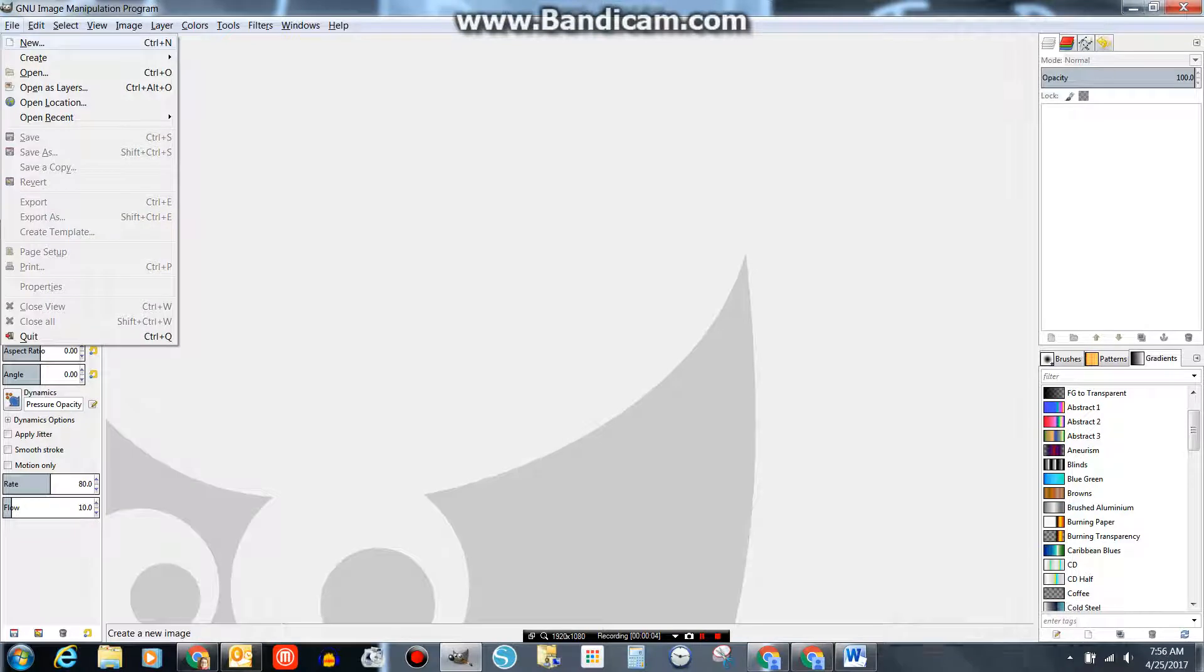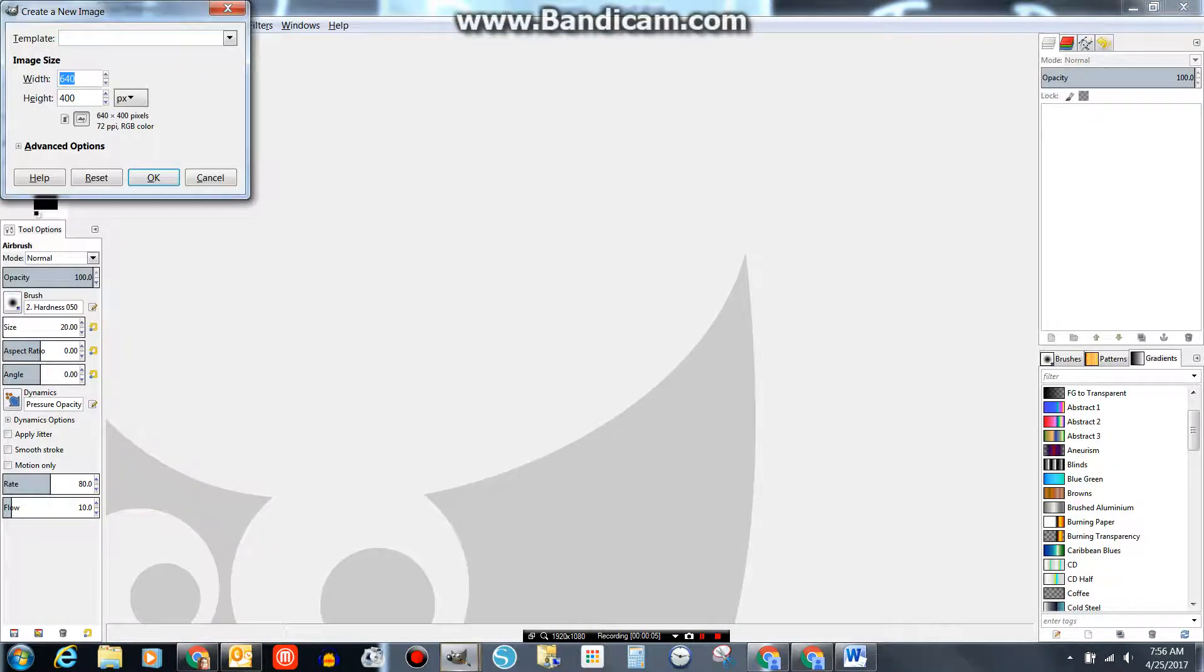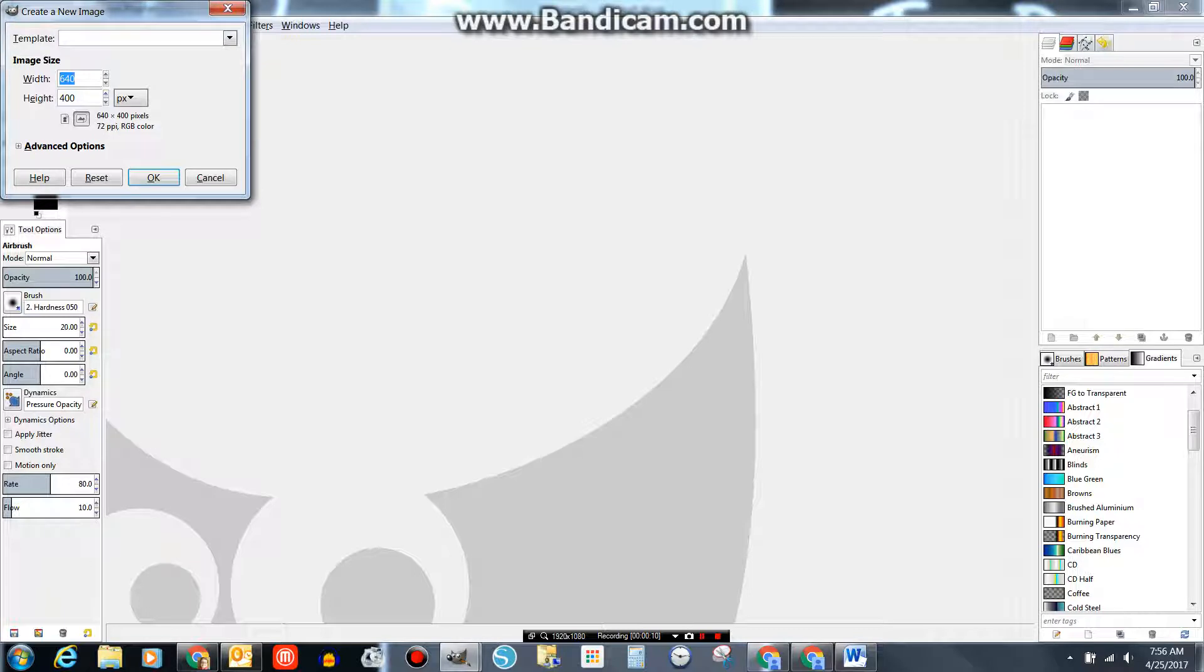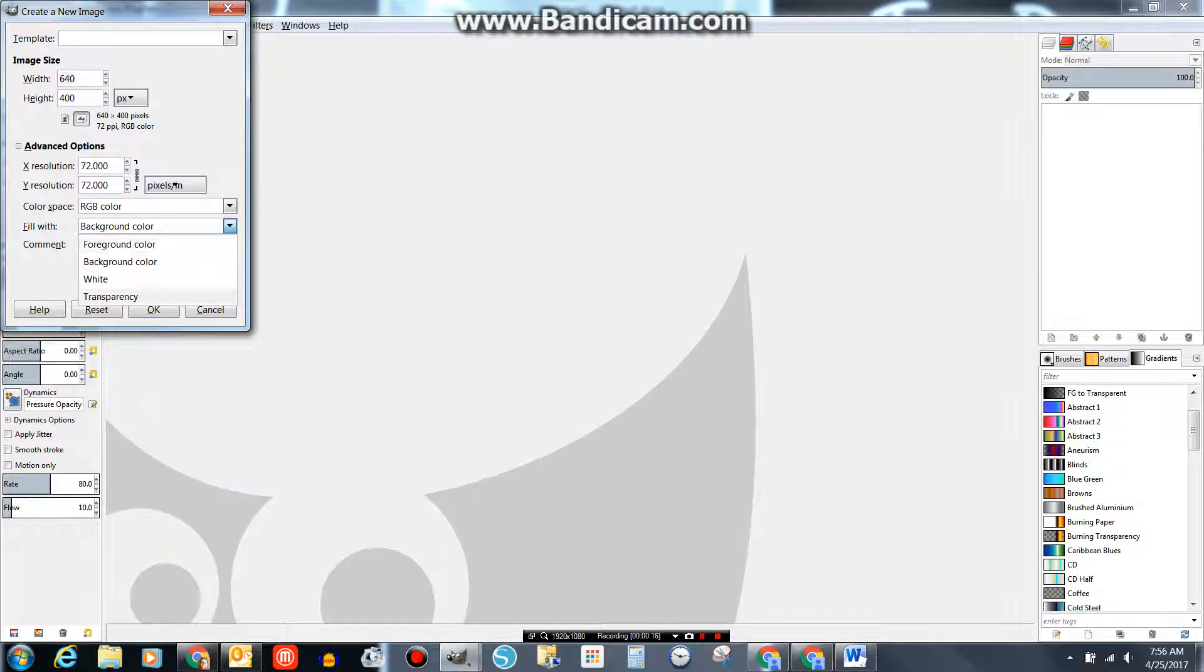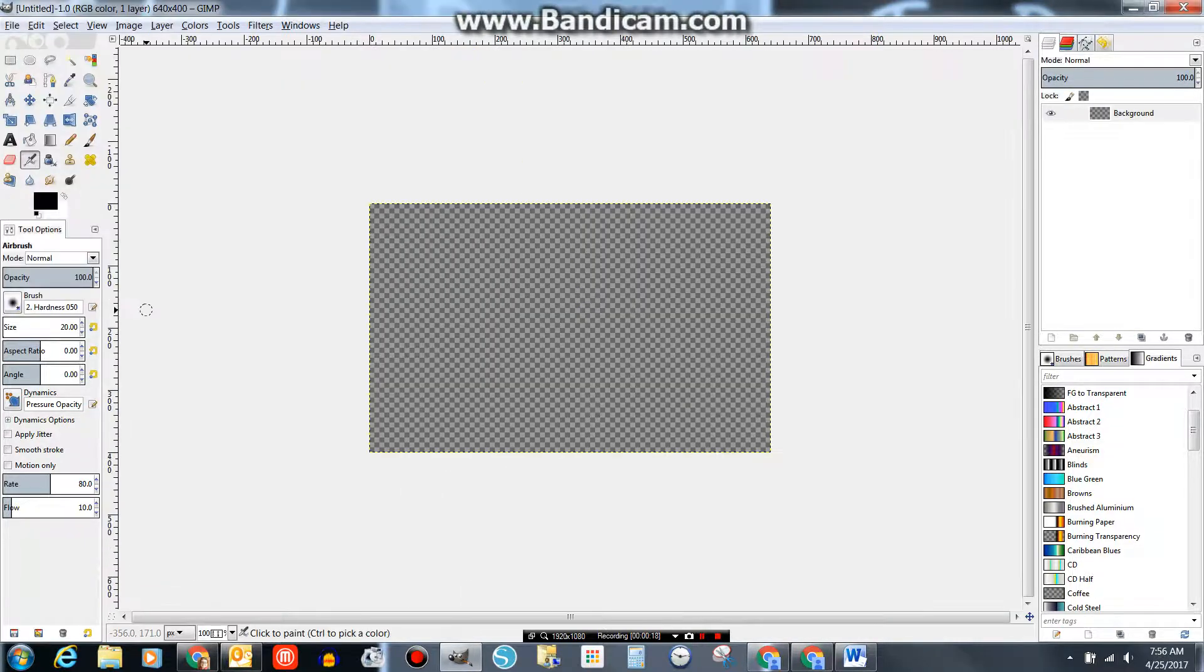Go to File, New. The size of your new canvas would be 640 pixels by 400 pixels, and you want it to be transparent. Click OK.